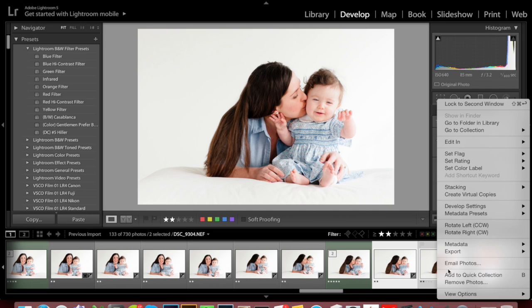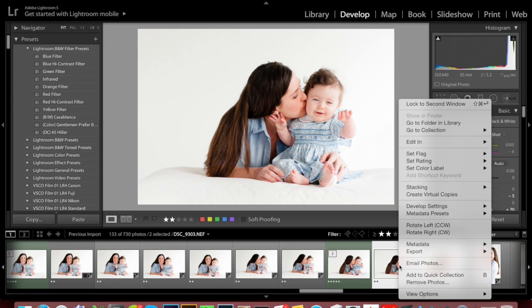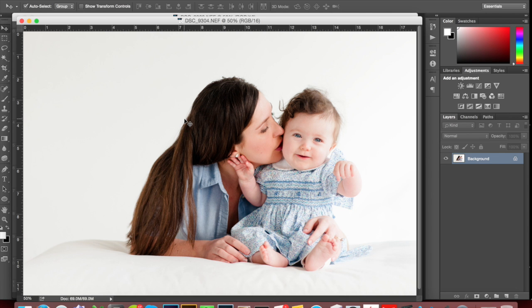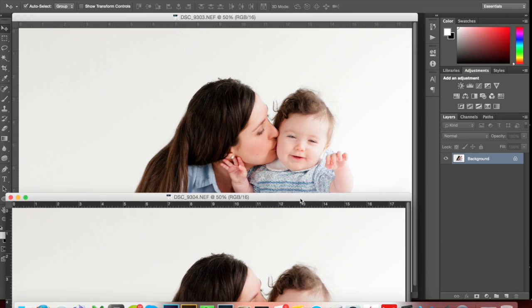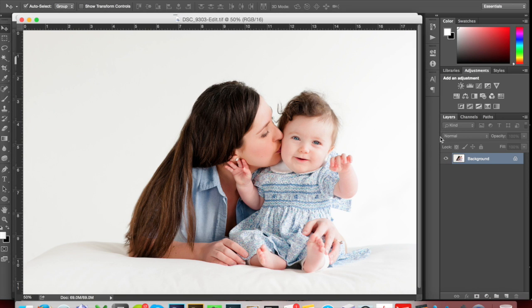I'm going to open these in Photoshop because this is where I like to do these things. So we've got image A that has the right face, and image B that has the wrong face. First thing I'm going to do is show you where we're going to end up — right here. I always hate tutorials where I have to wait until the very end to see what I want to see, so that's what we're going to get to.